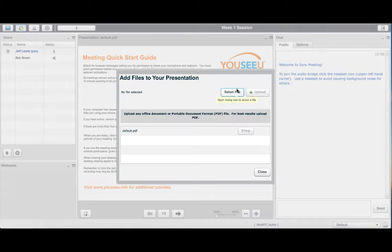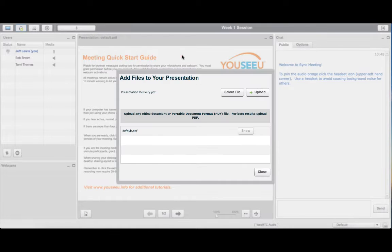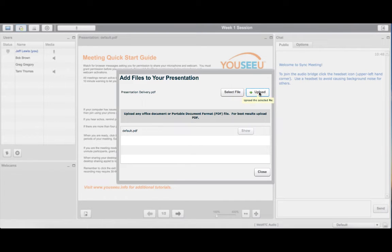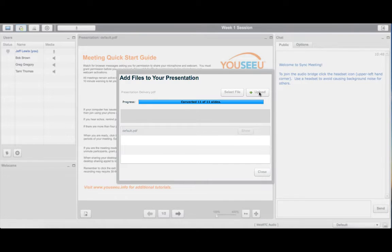Next, upload the Visual Aid files you plan to use for presentation. PDF is the suggested format to preserve formatting and specific fonts.